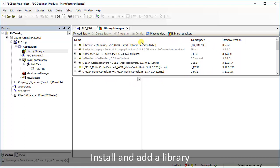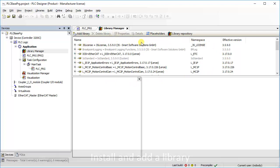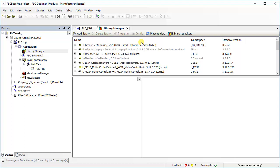You can add a library anytime in the project as per requirement, provided that the required library is already installed in your PLC designer library repository. If required library not installed in your PLC designer library repository, then go to library repository. However, this is not required if required library is already present in library repository.